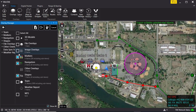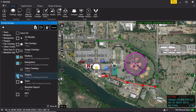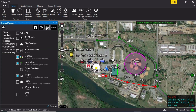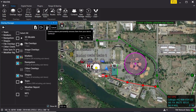The Overlay Manager window will open and the selected map objects will be highlighted in the corresponding categories. At the top of the Overlay Manager, the user may export the files outside of WinTech or turn the items into a data package. The user may also click on the trash can to delete the items.